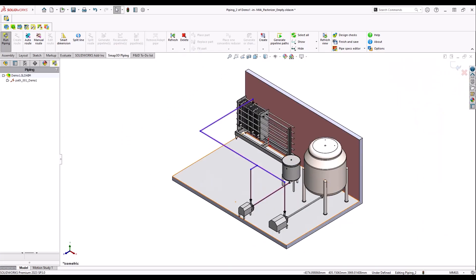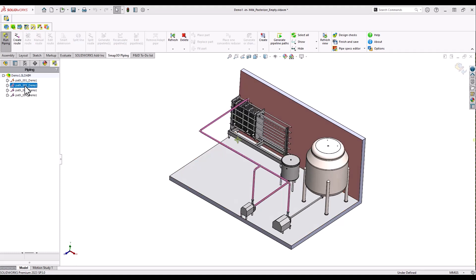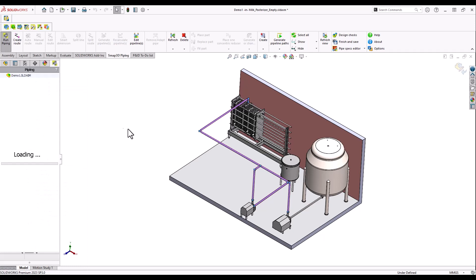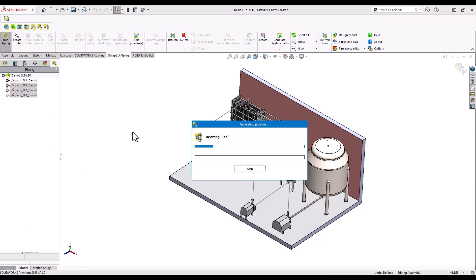Once the whole pipe route has been finished, we again use the SMAP3D detail engineering mode to add all fittings and other components automatically according to the specified hygienic piping requirements.